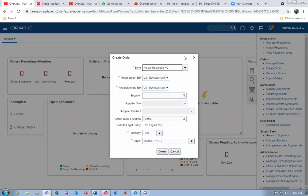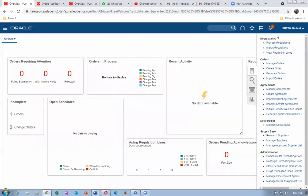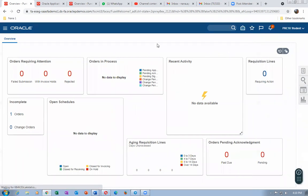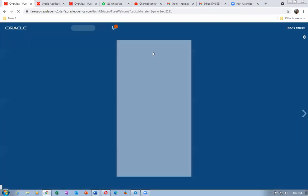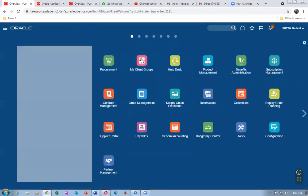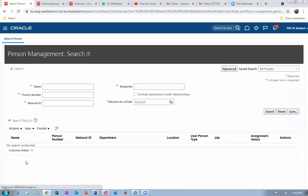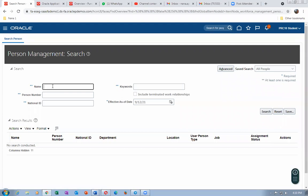Before creating the purchase order, the charge account plays a very vital role as we have seen in procurement. The employee's charge account has to be set. PRC15 is the factory manager who is requesting these services. Let us go and set up the charge account. Go to My Client Groups, then Person Management, and search for PRC15. PRC10 is a purchase officer; PRC15 is the requester asking for these services.